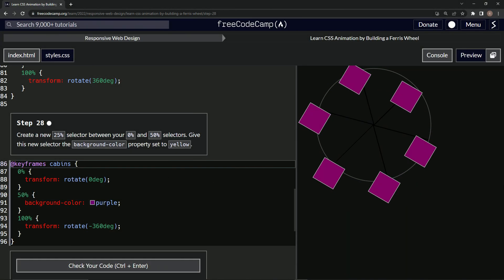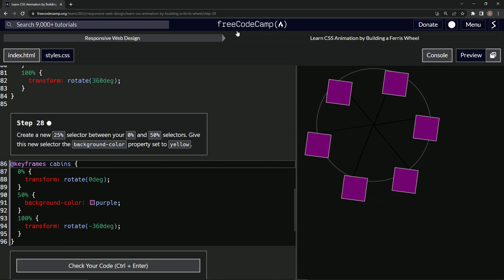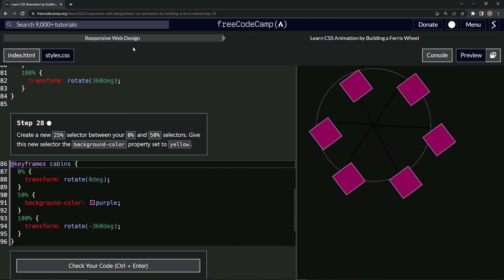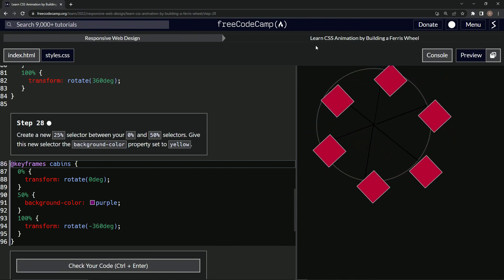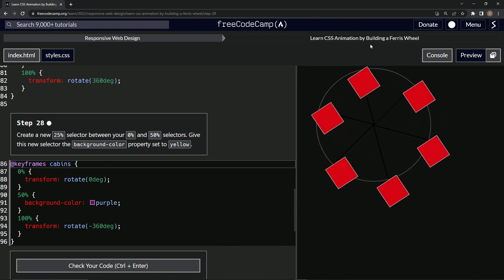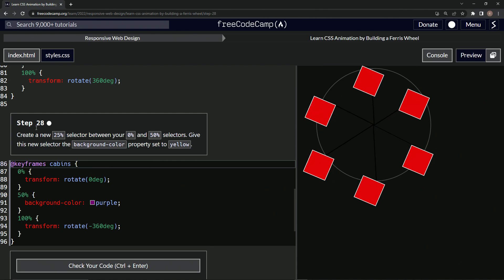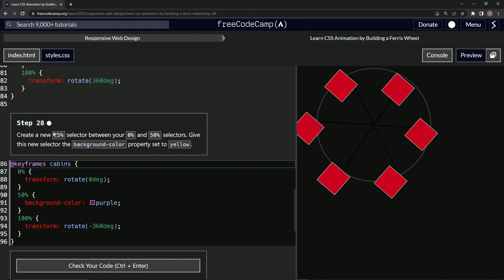All right. Now we're doing FreeCodeCamp responsive web design, learn CSS animation by building a Ferris wheel. Step 28.